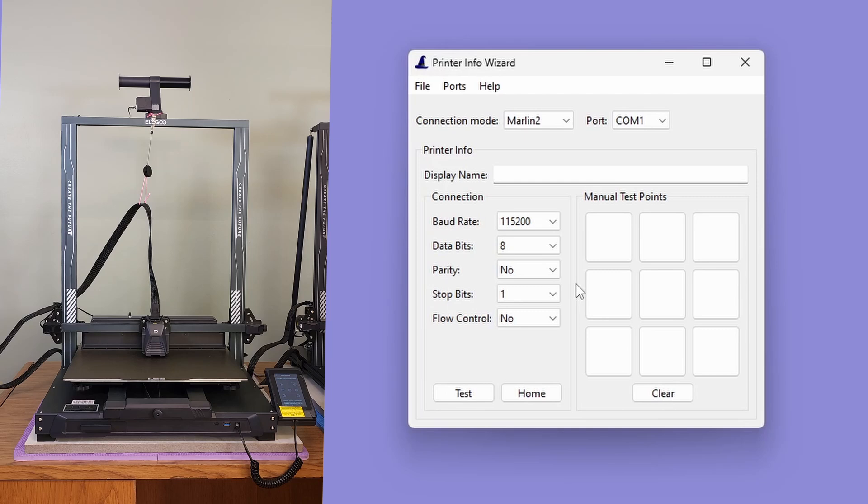The main interface is generally the same, except the mesh dimension section has been removed. There is a new connection mode field and some of the existing functionality has been moved around.